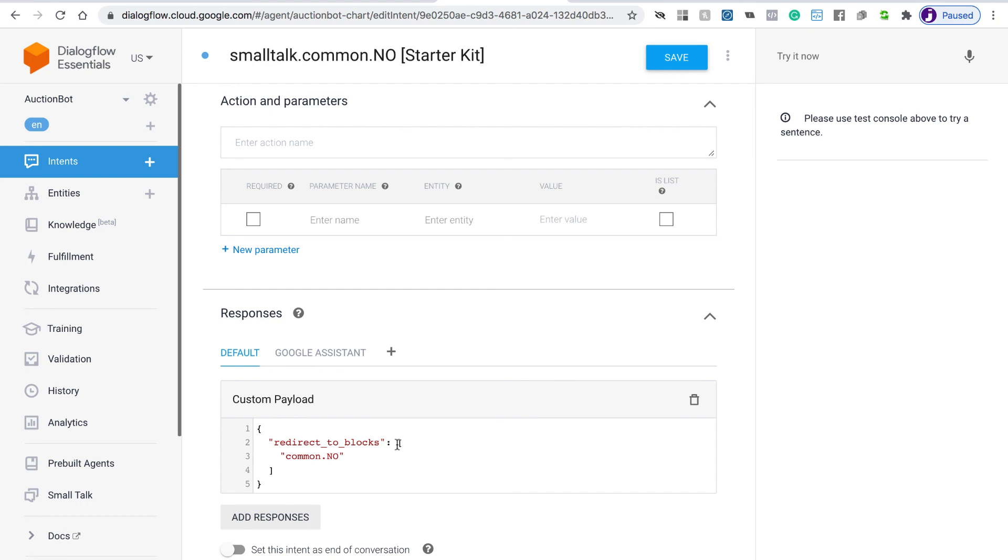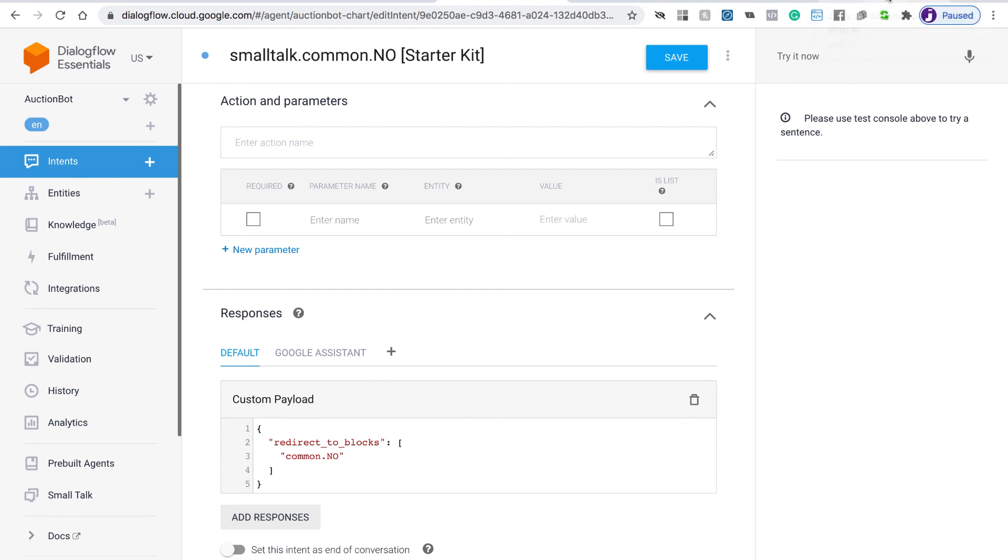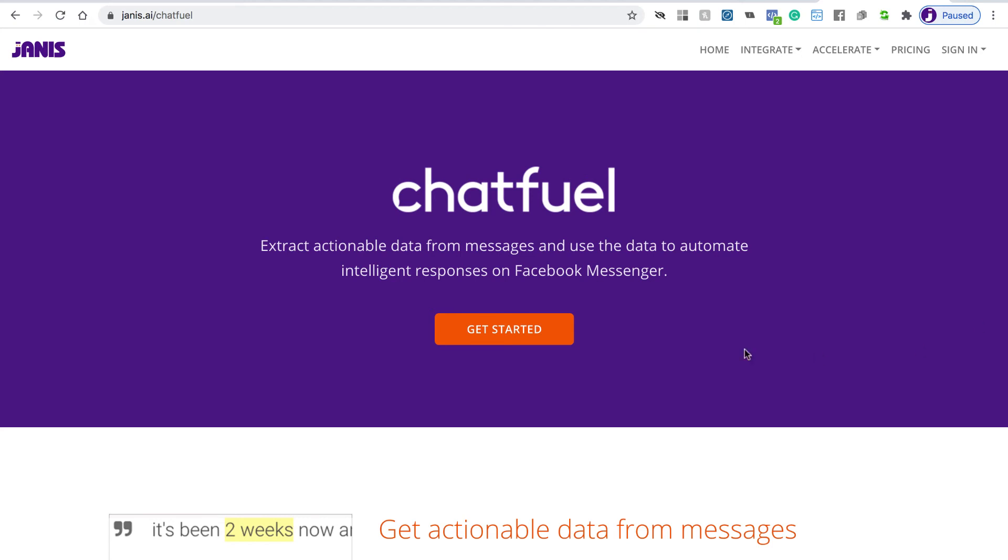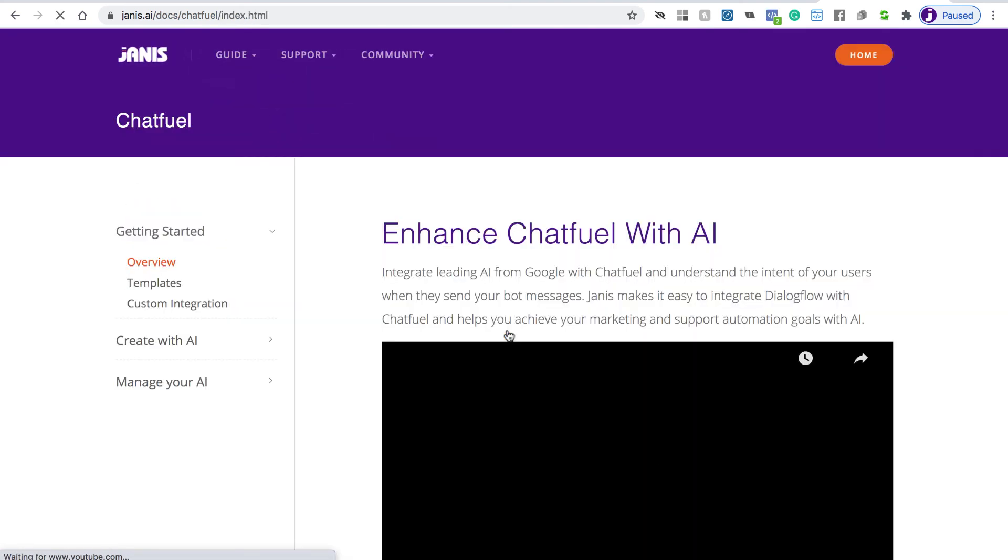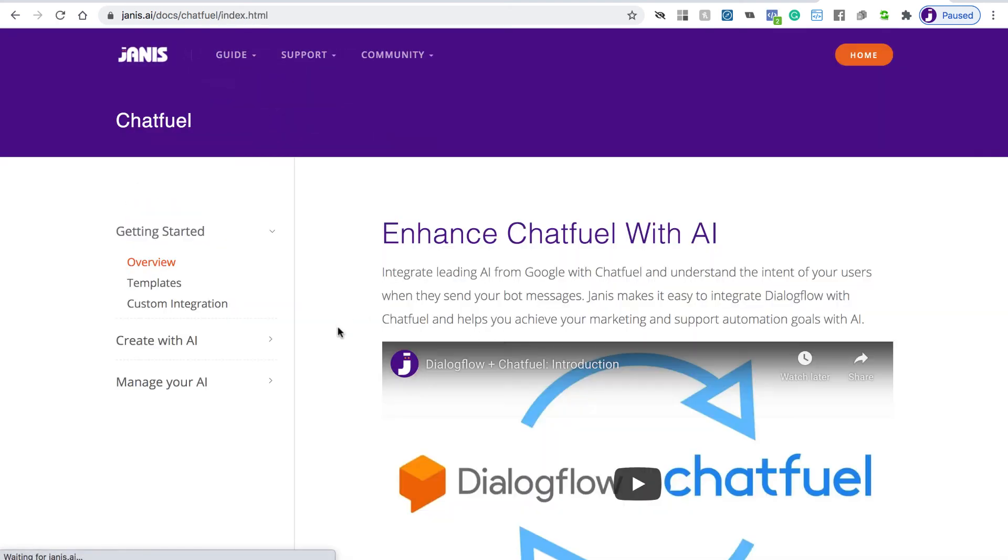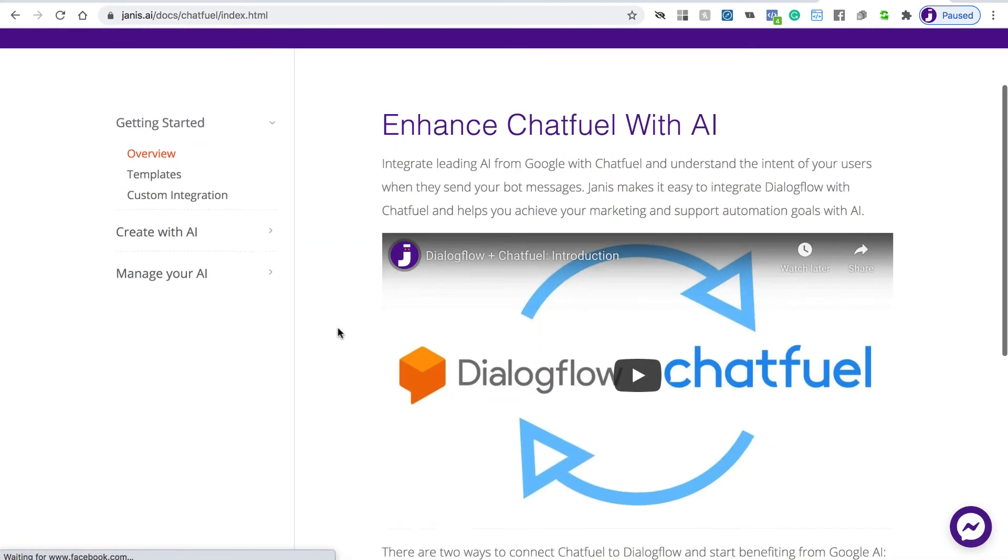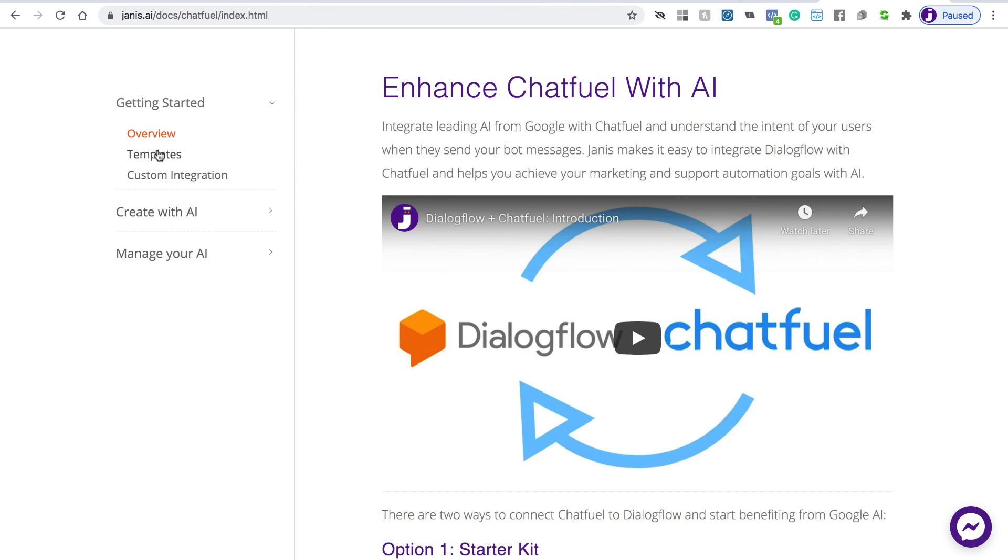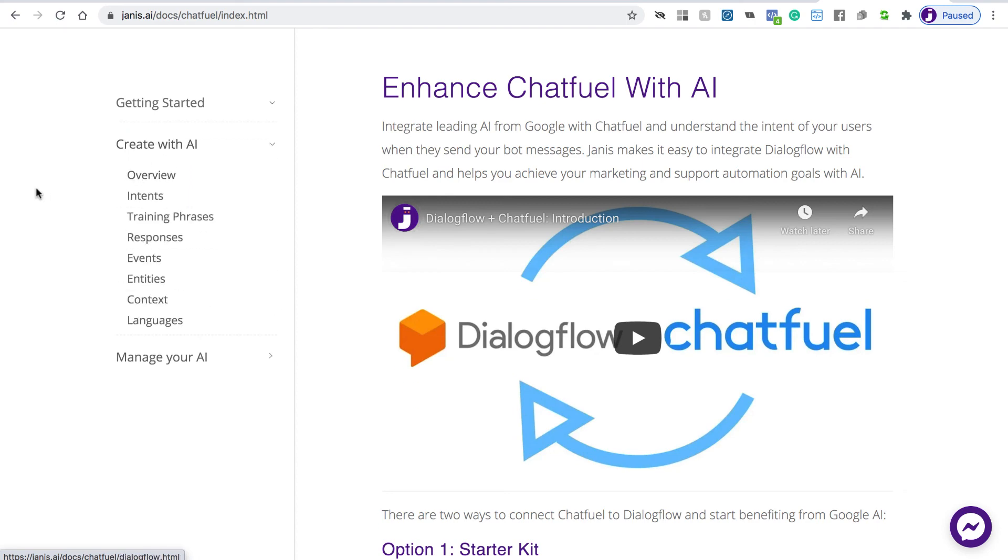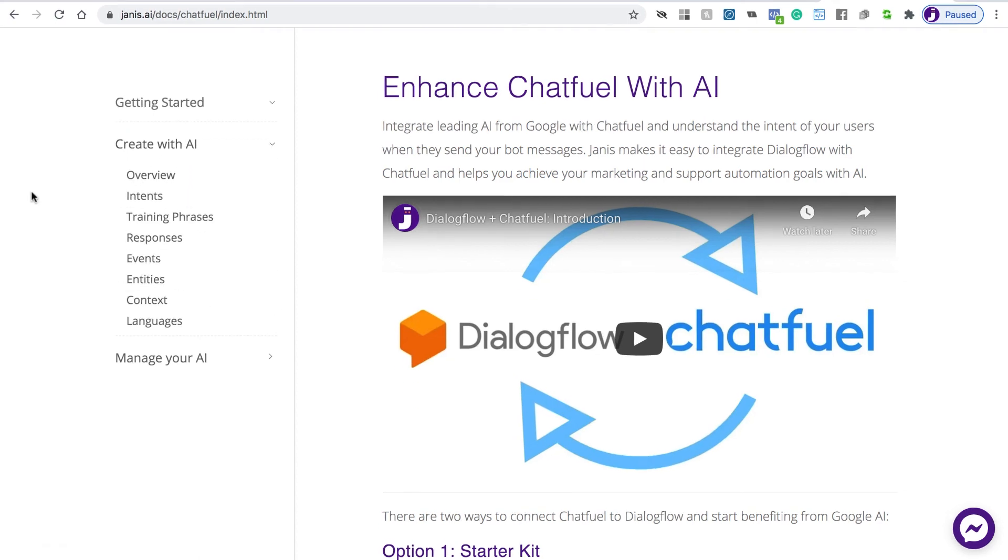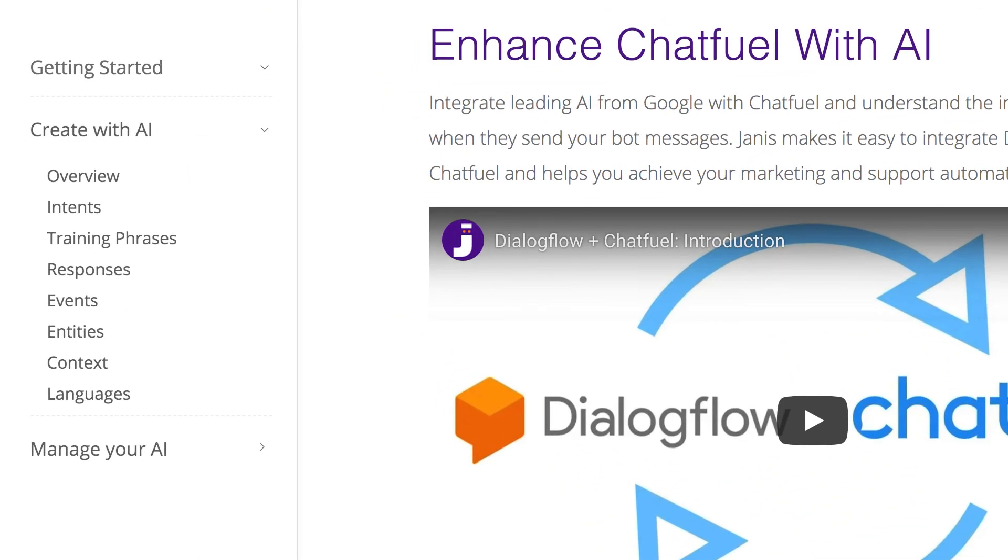So that's a good way to get started. We've also created a complete user guide to benefiting from Dialogflow. You just go to Janus.ai slash Chatfuel. If you click get started, you'll learn about these templates, how to do a custom integration if you've already been working with Dialogflow before. And you'll want to actually go through this create with an AI section.